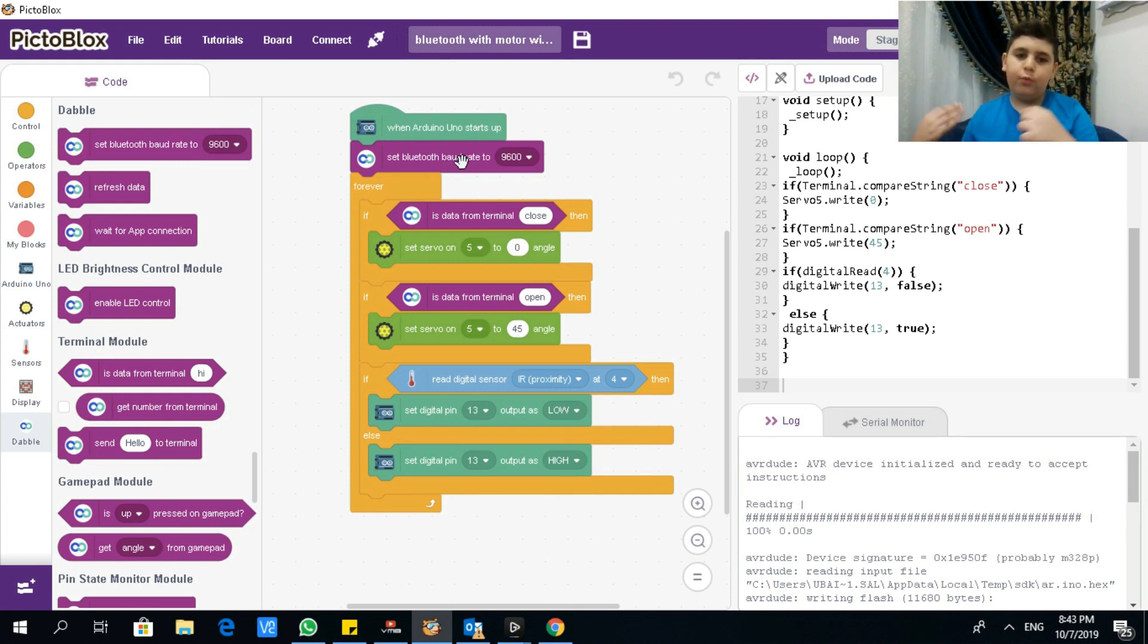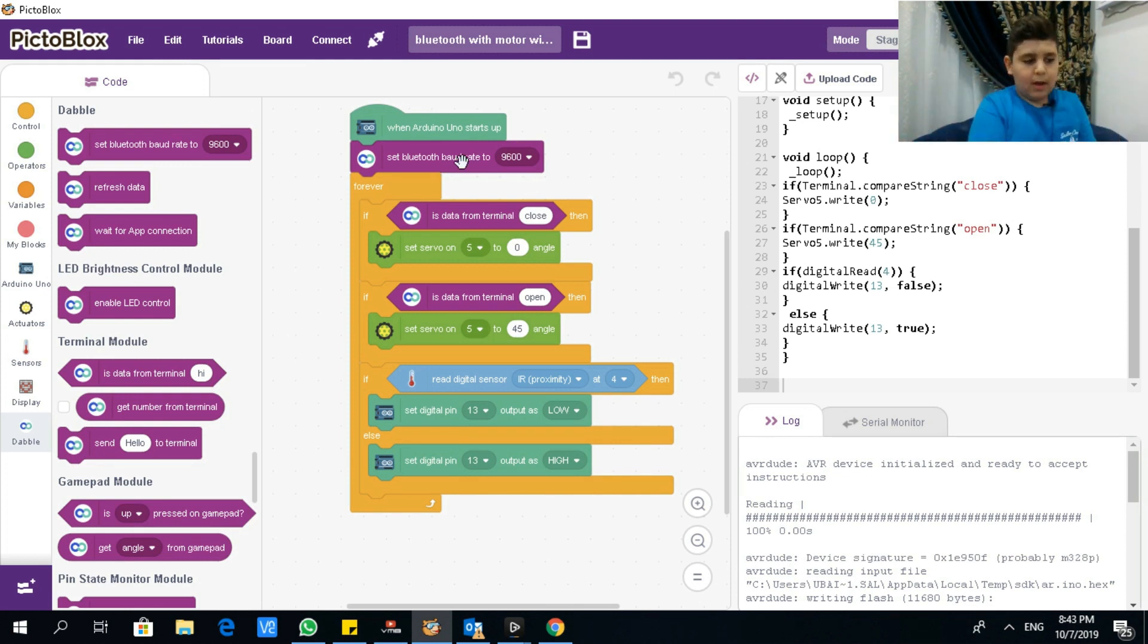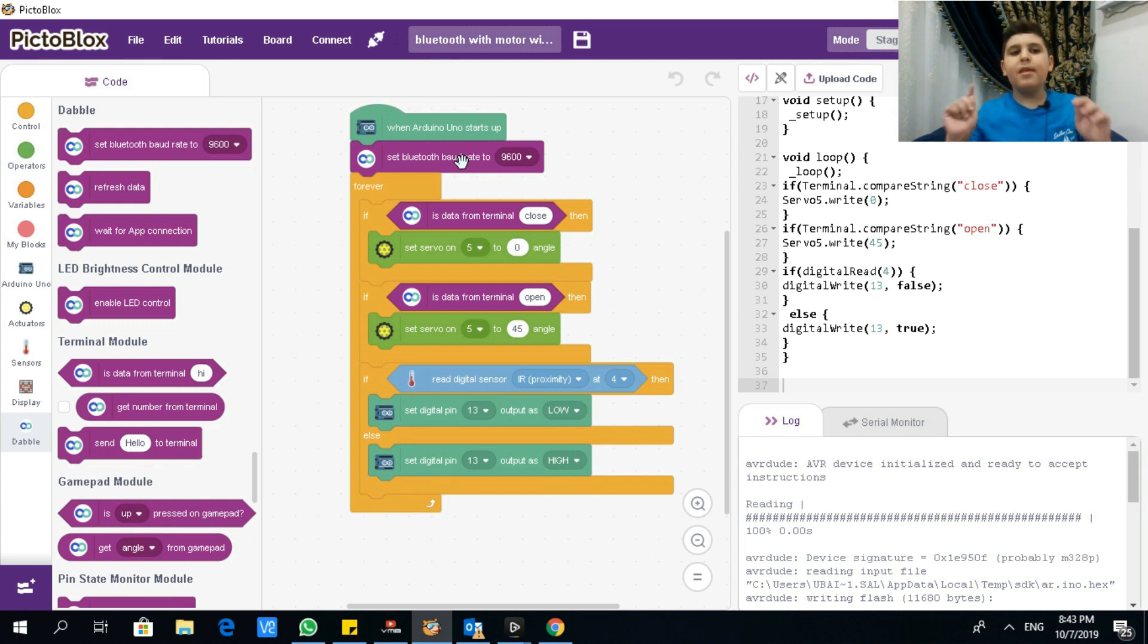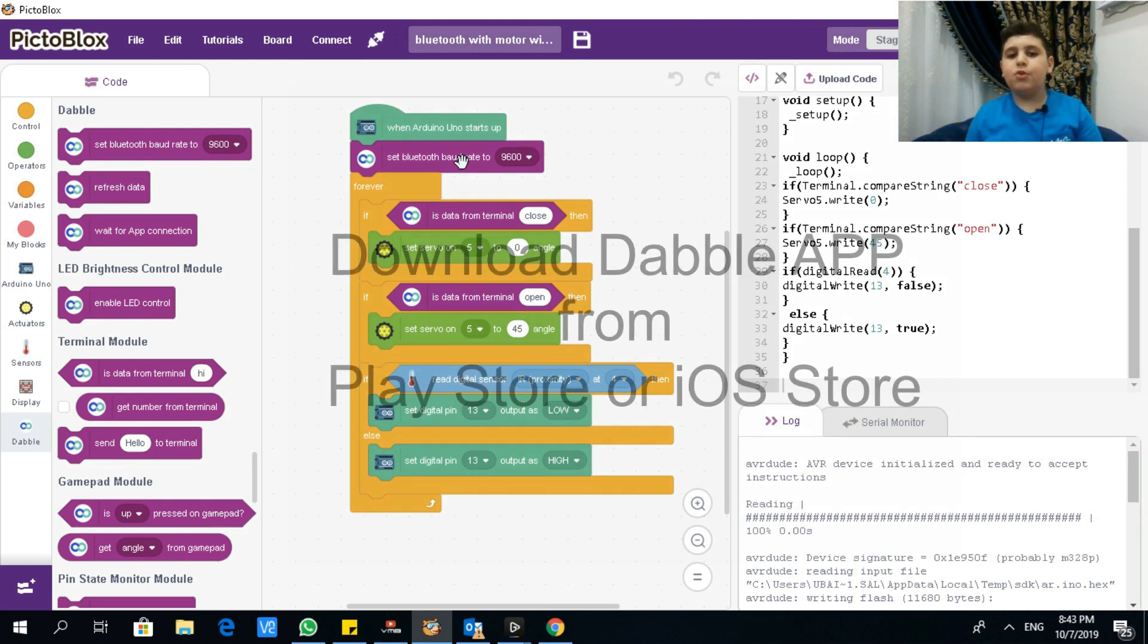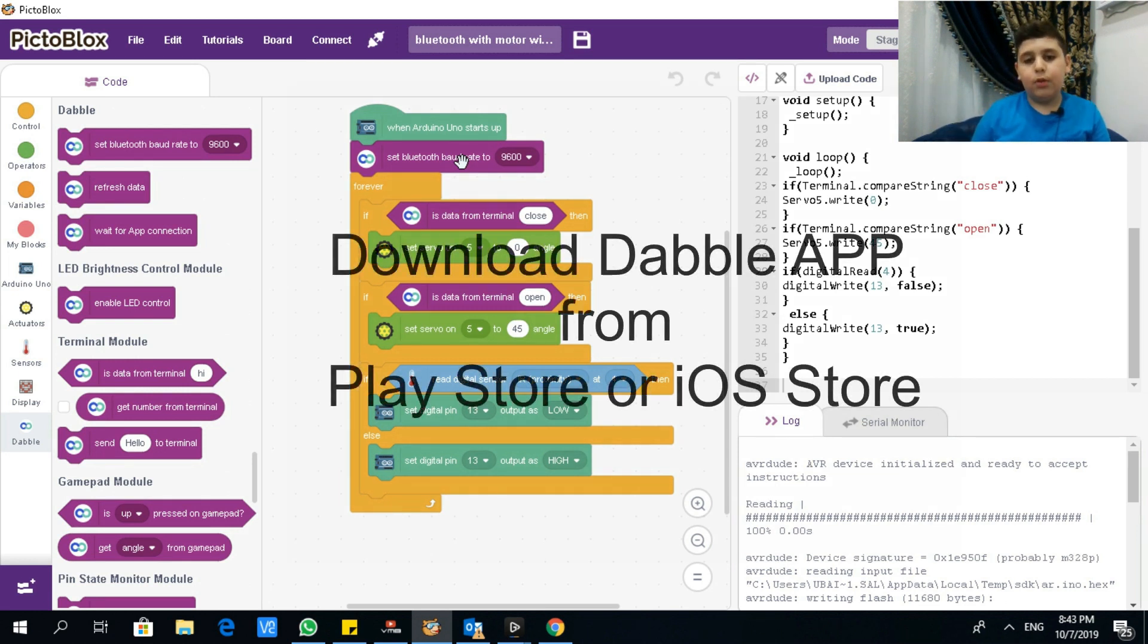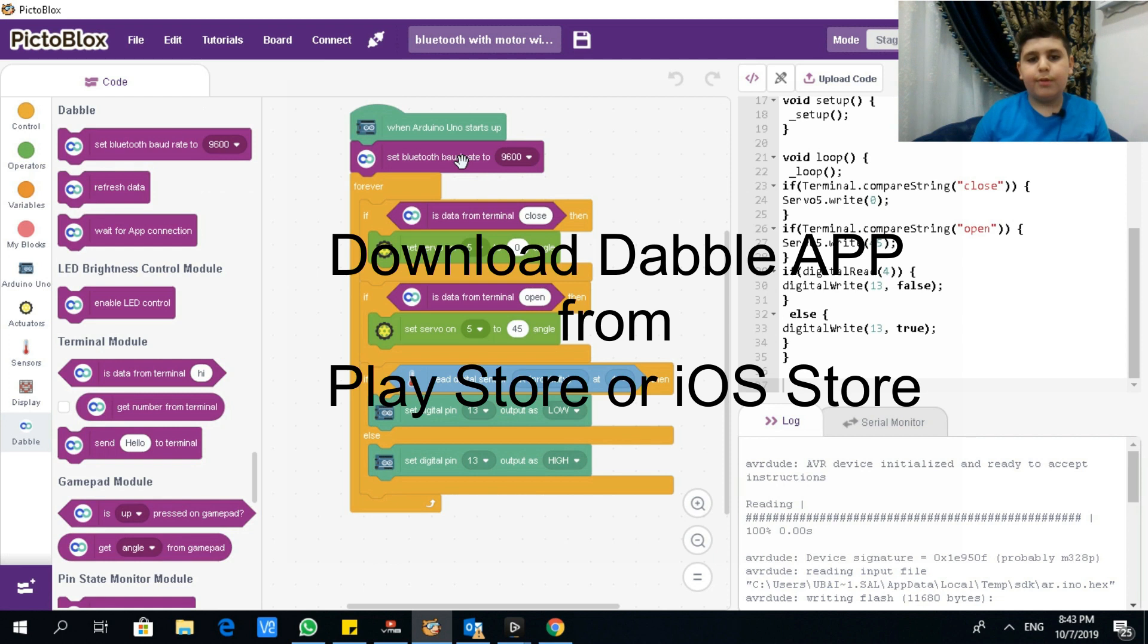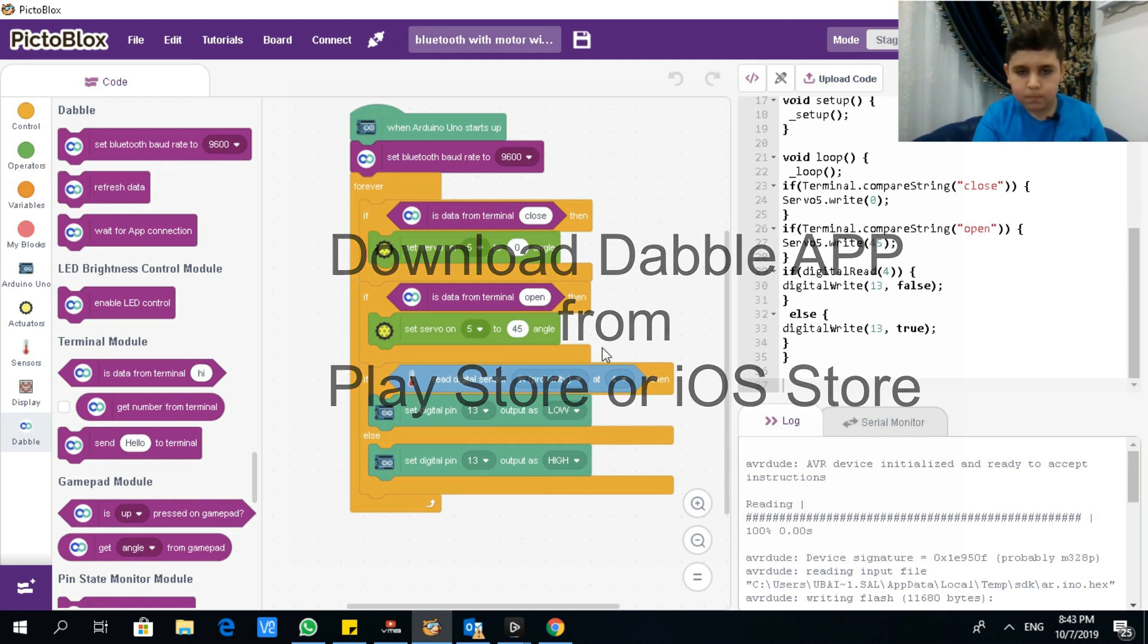And Dabble is the app that I downloaded. It's available on Google Play and iOS, so you could go download it. I'll give you a couple seconds to memorize this code. Okay, you probably memorized it.